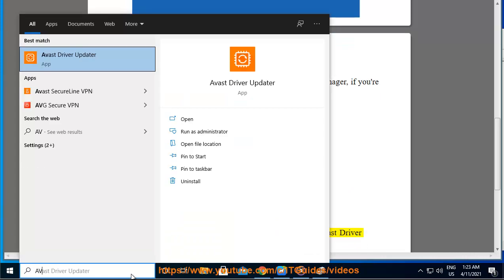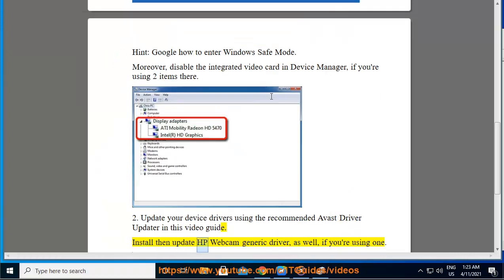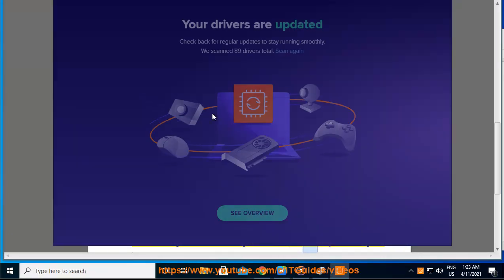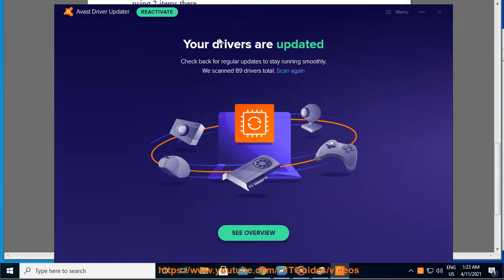Install and then update the HP webcam generic driver as well, if you're using one.